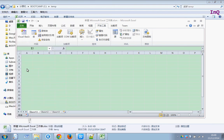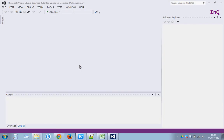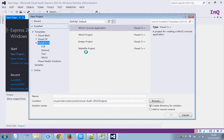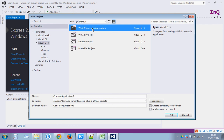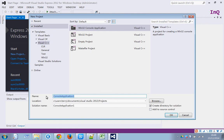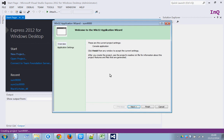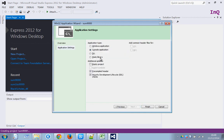First, create a new project. New project, console applications, and rename as sum9000. Next, console application, empty project, finish.